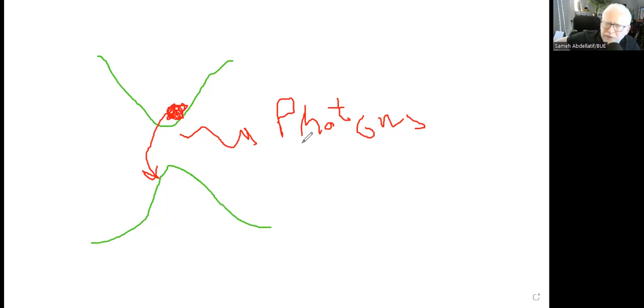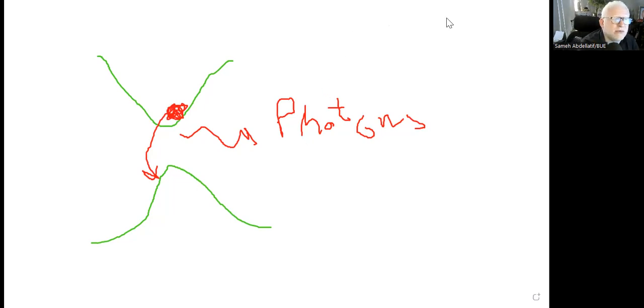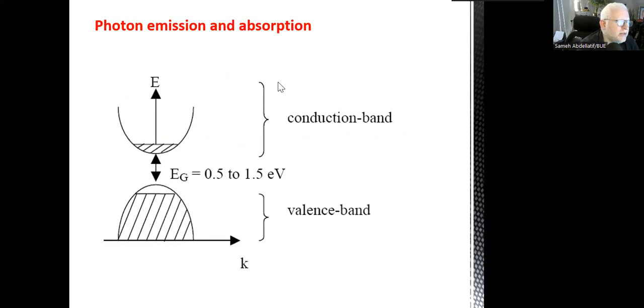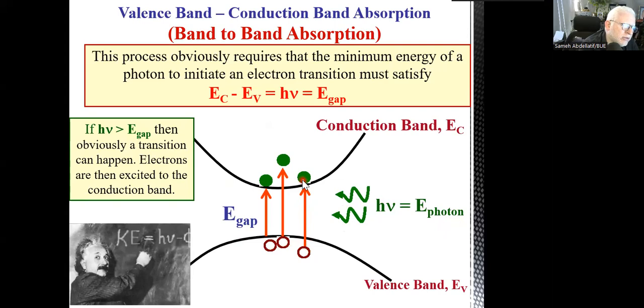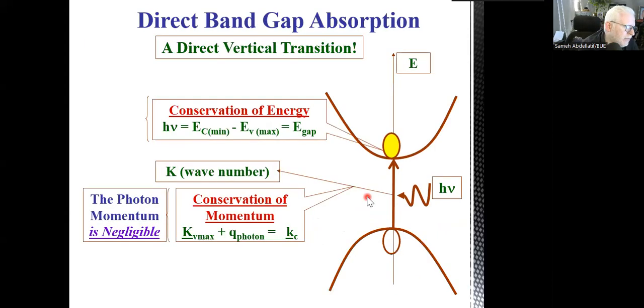We will be more interested in the absorption of light, because this is typically the process of a solar cell. The emission process is related to other applications — for example, lasers are based on stimulated emission of photons. Back to the presentation slides: so either you can absorb a photon, which moves the electron from the valence band to the conduction band, or the other possibility, as you can see.